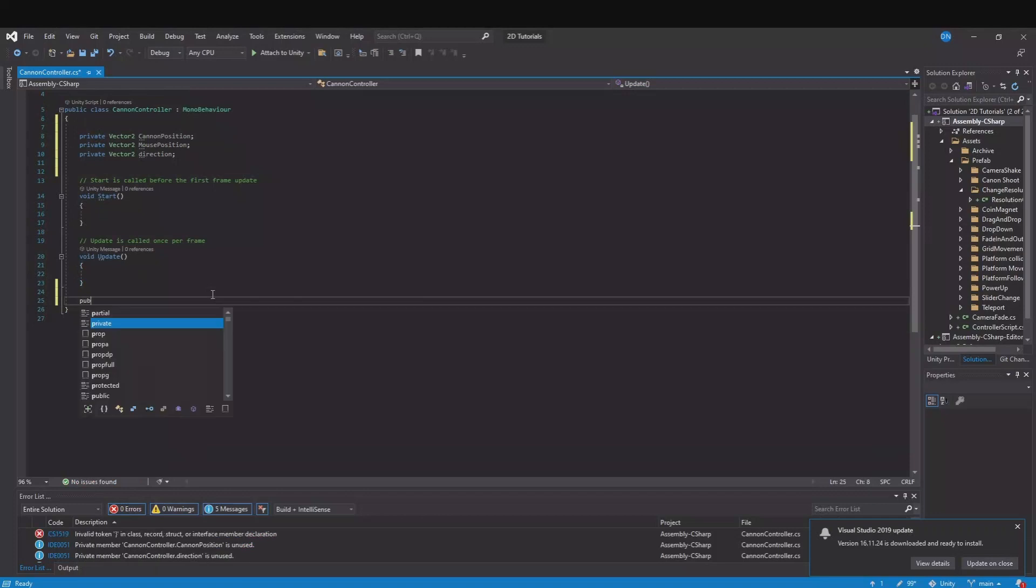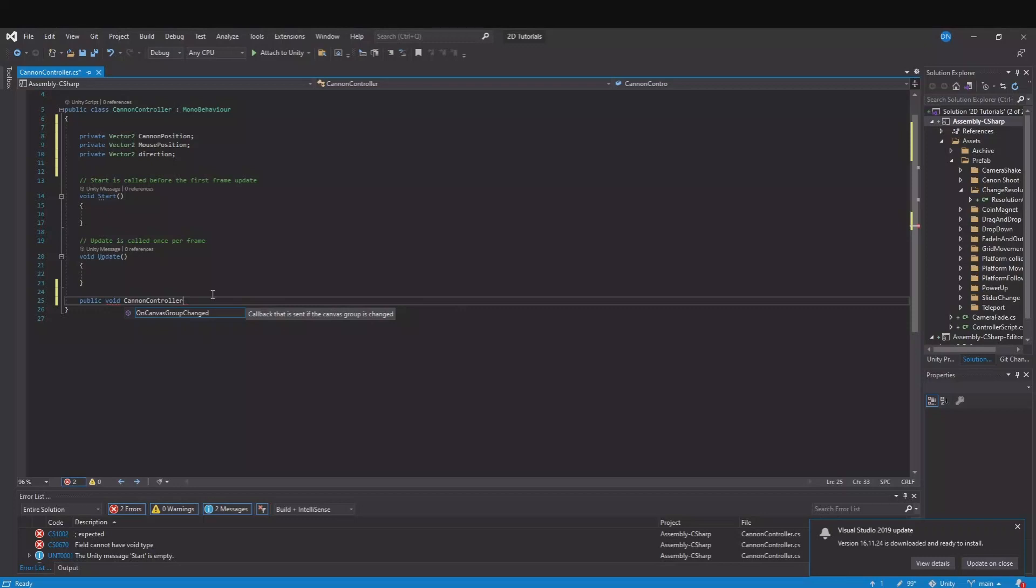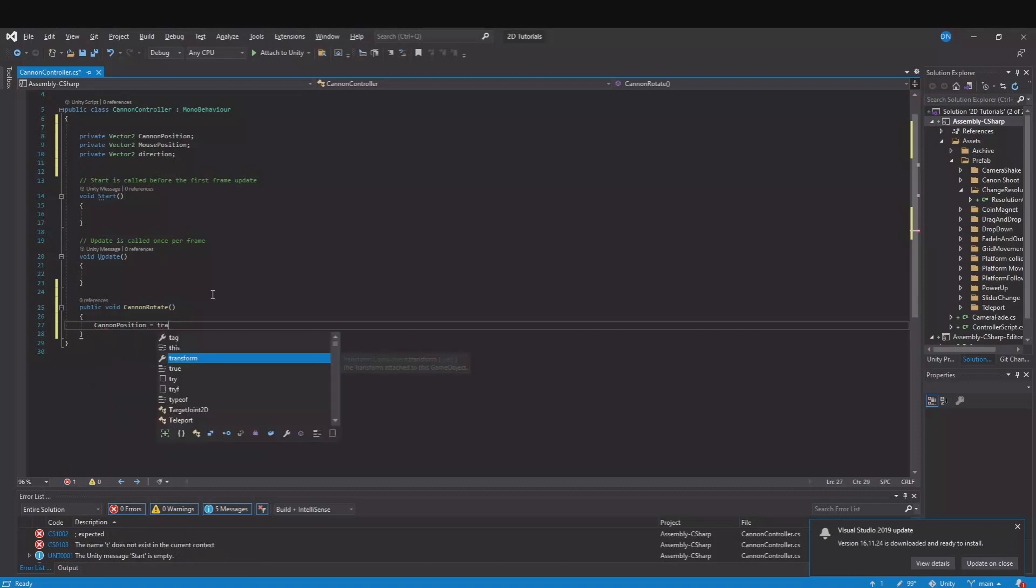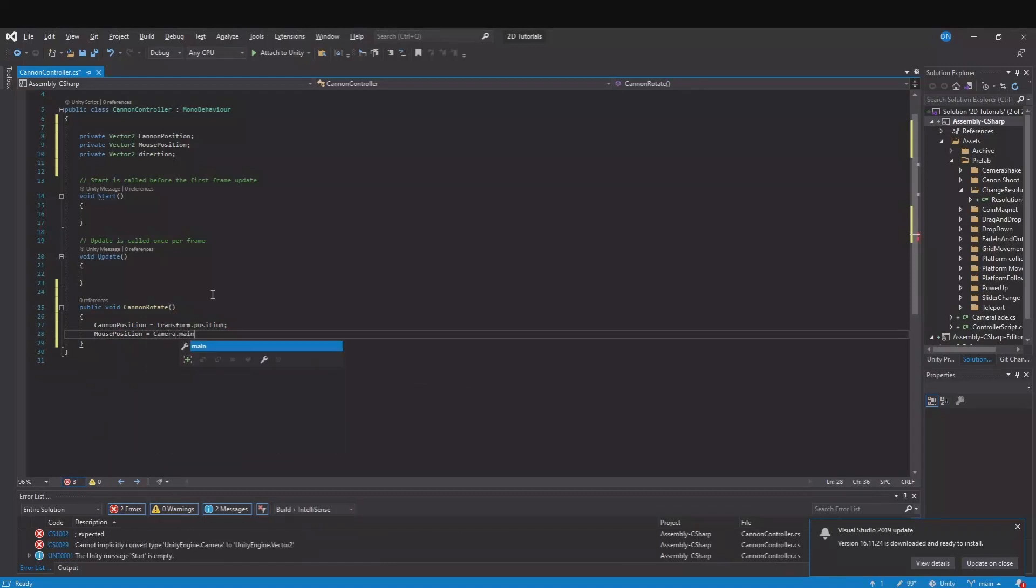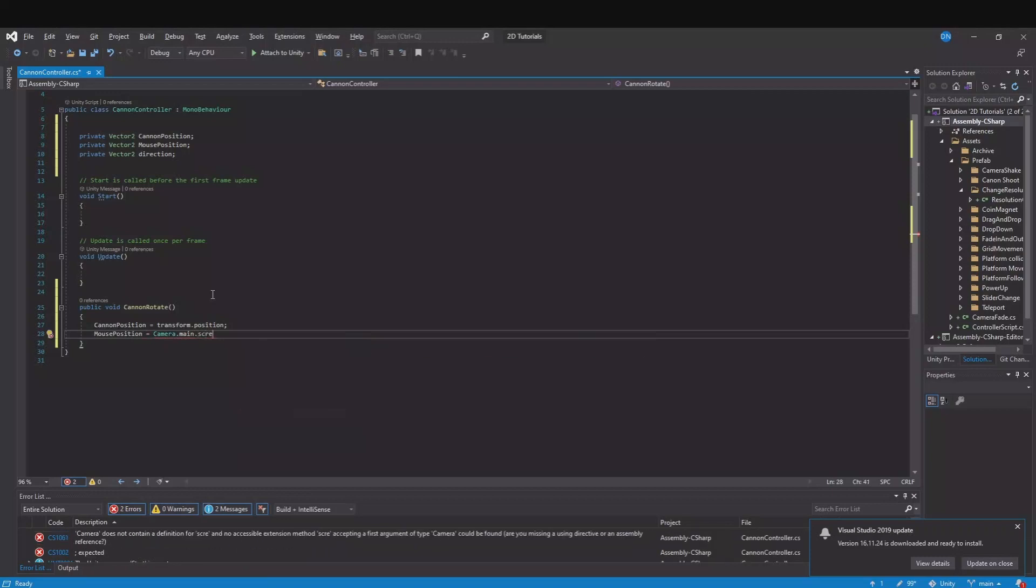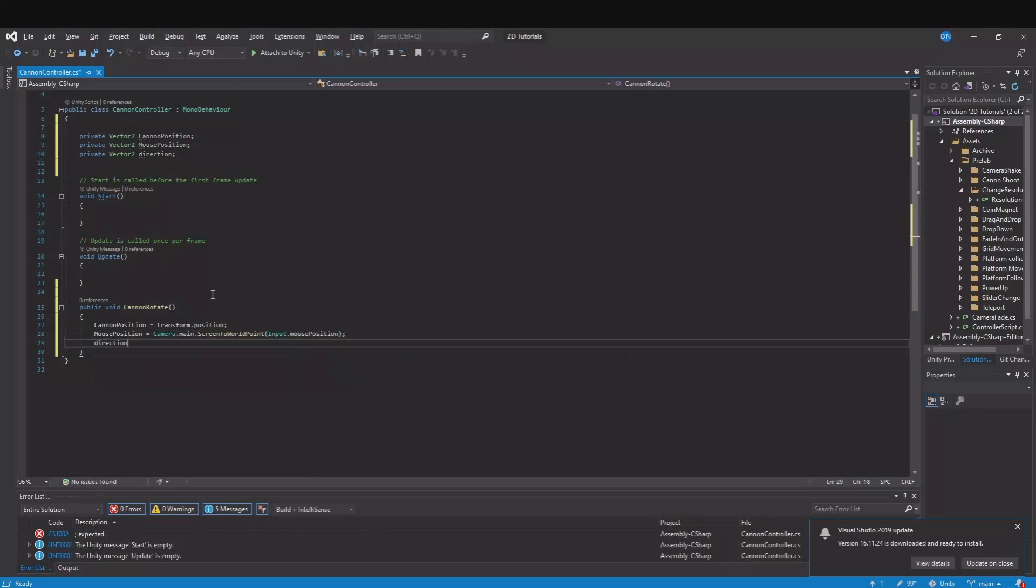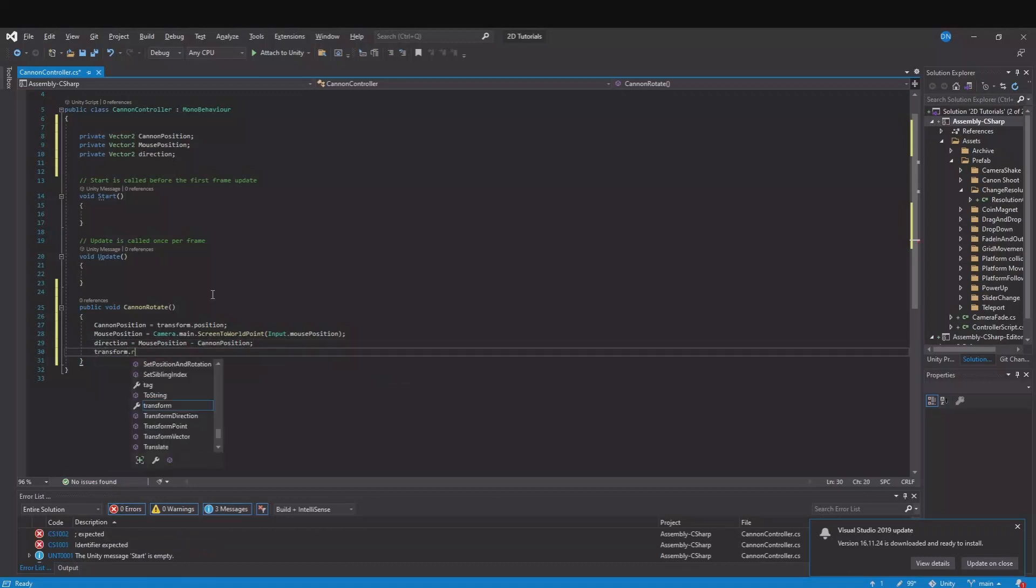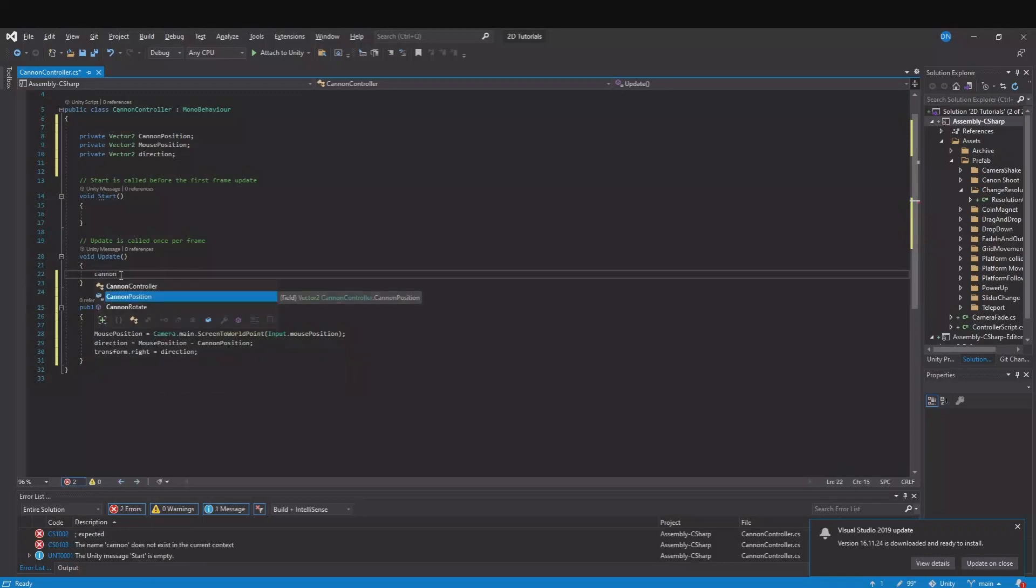Then let's go down here and make a public void and call it cannon rotate. We can't call it cannon controller because the script is called the same. The cannon position is equal to our transform.position. Then we need our mouse position. To calculate that we need to figure out the camera.main. So now we have the main camera. We need to set the screen to world point and that point is our input.mouse position. Then we have our direction and then transform.right is equal to our direction. And remember to call this in the update function. Cannon rotate.